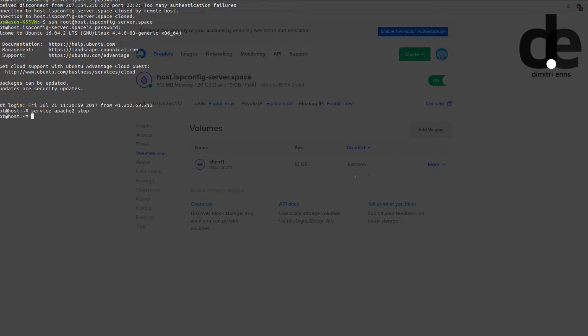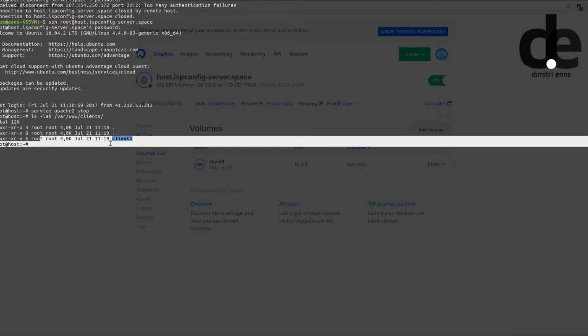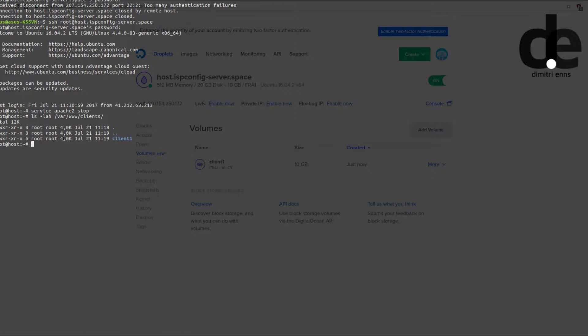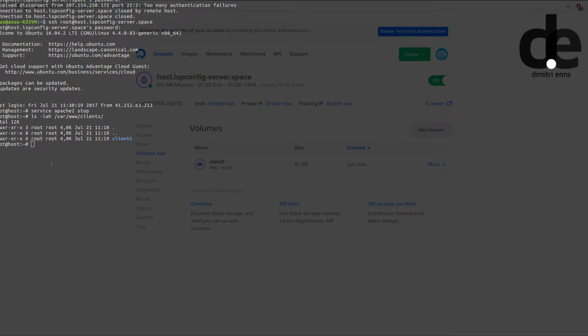So stop Apache and then you want to check out the client's directory. We have here now client 1 and we want to mount the additional storage as client 1. To keep the data of the client intact and not interfere with it, we create a backup directory in temp.